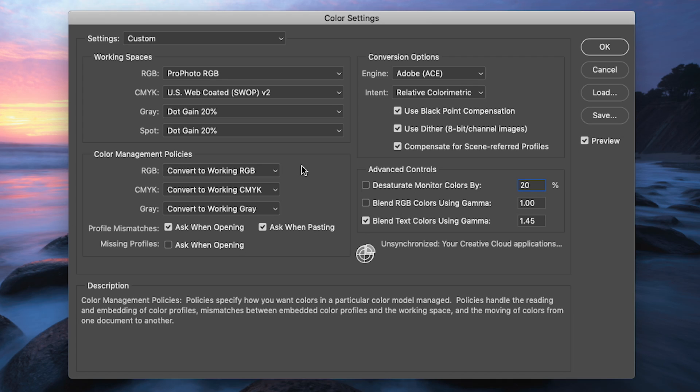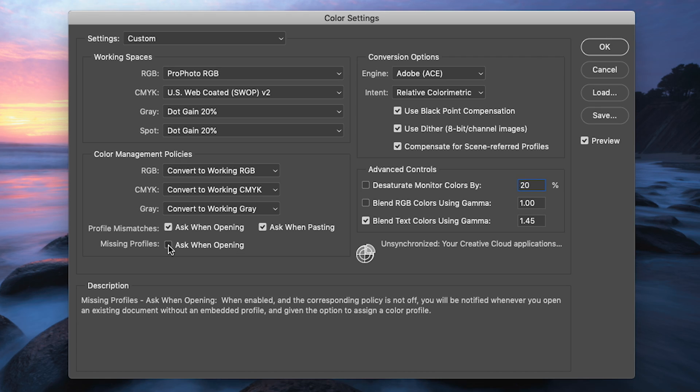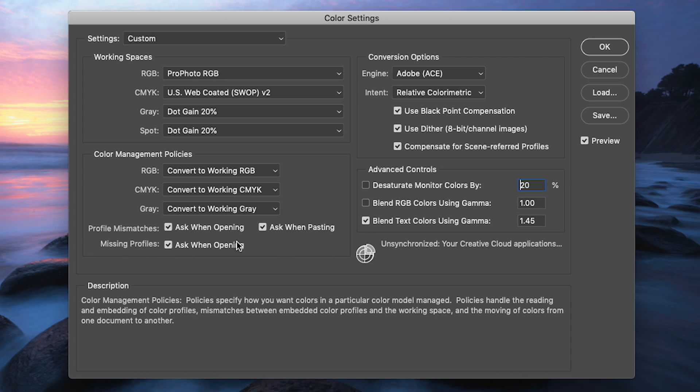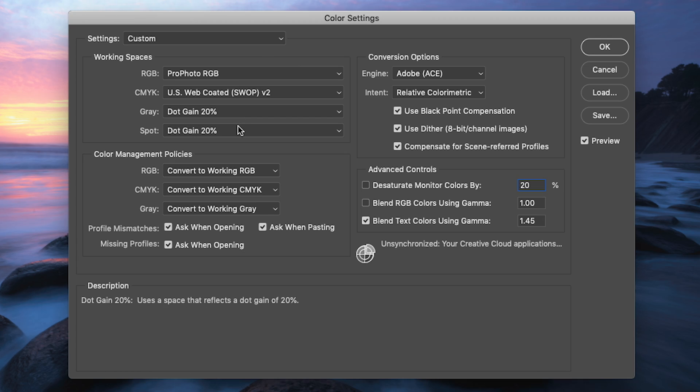Now last but not least if a document that I bring in has a missing profile i.e. no color space or profile associated with it at all I'm going to get the same dialog box but it's going to say hey this document doesn't have a color profile associated with it all what would you like me to do. So there you go there's those two panels within the color settings dialog box.